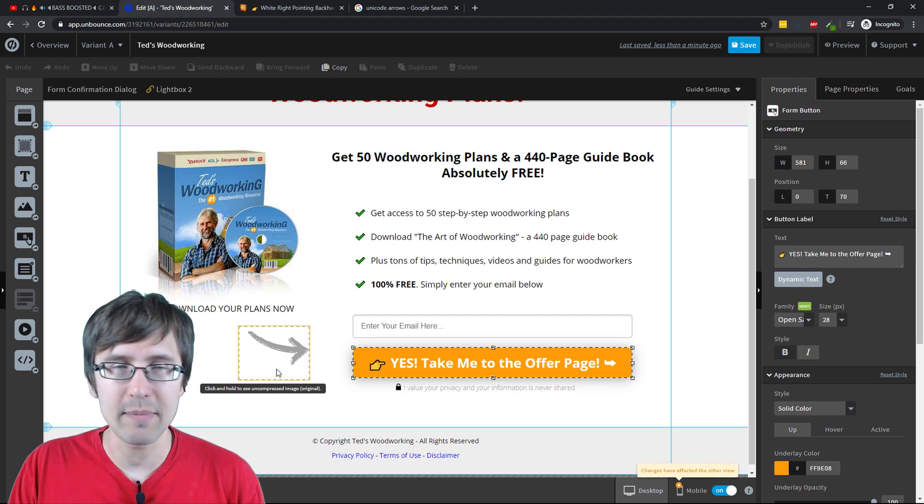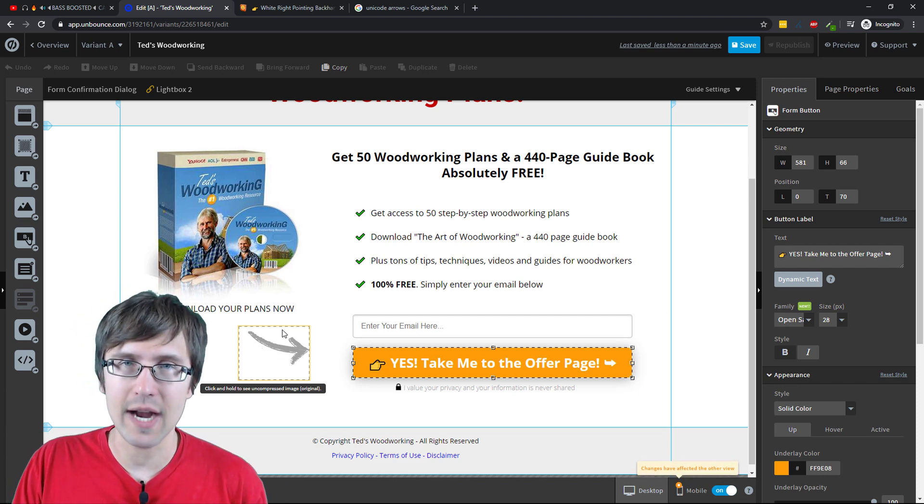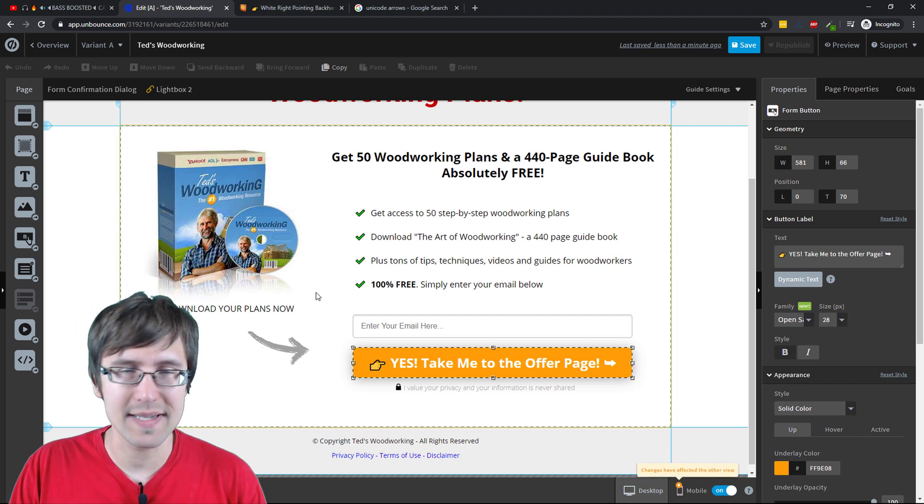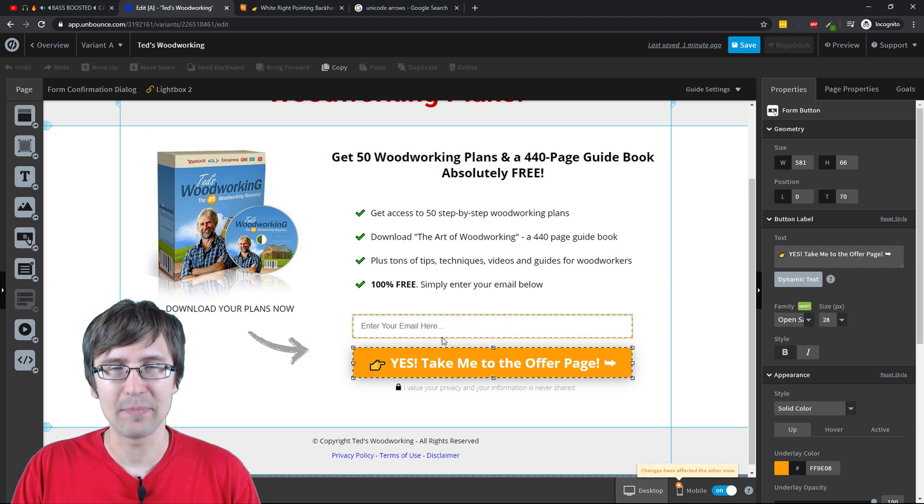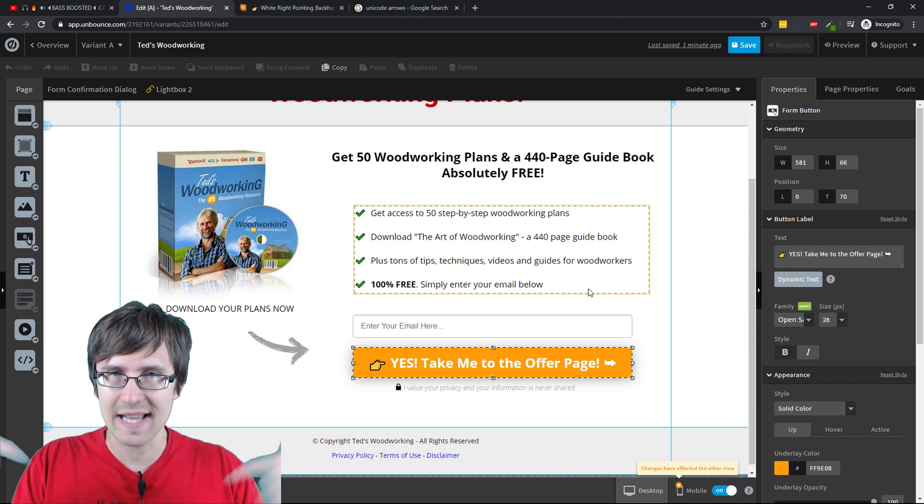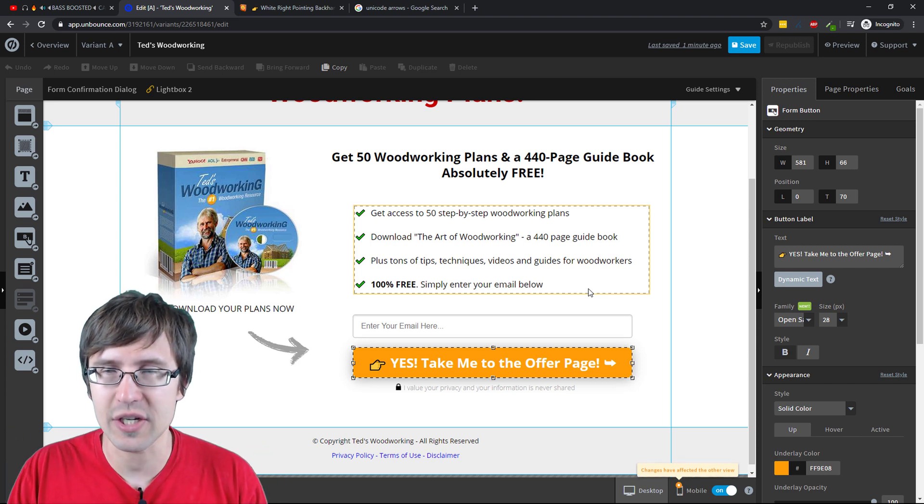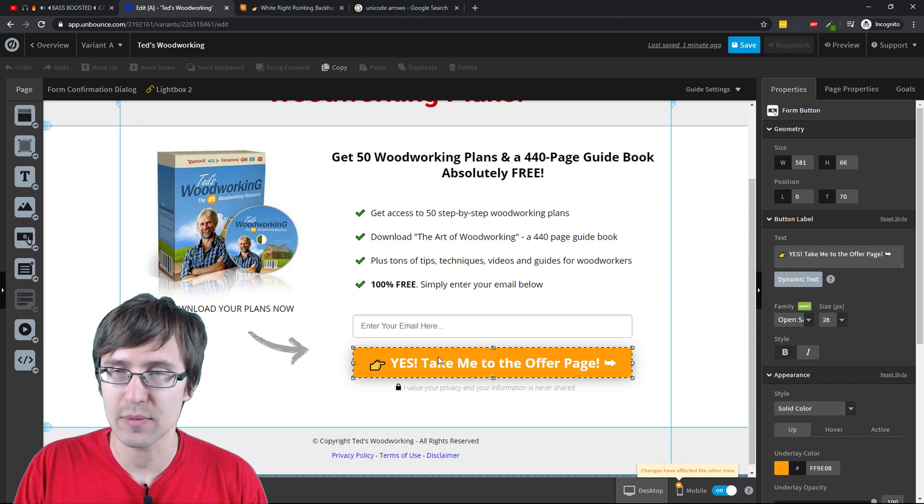But if you have a landing page without this arrow, it sucks, right? I just like to kind of bring attention to the button and that's what this does.